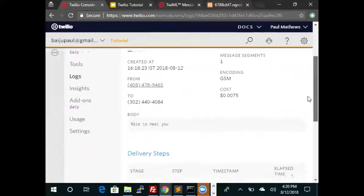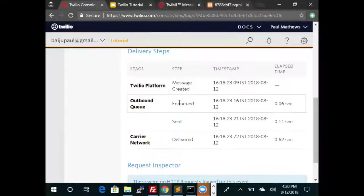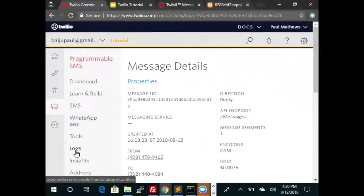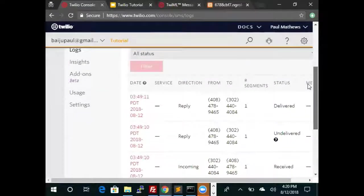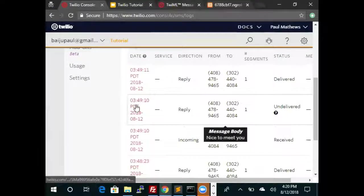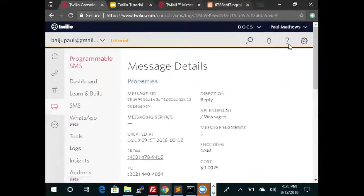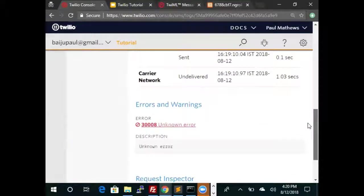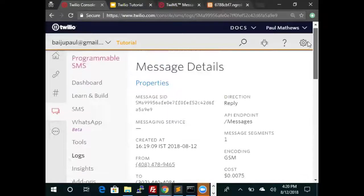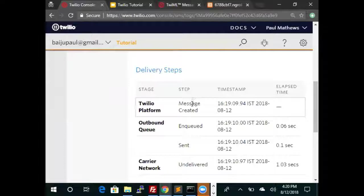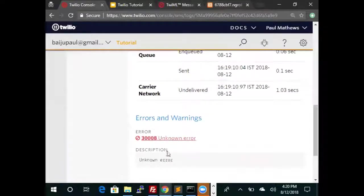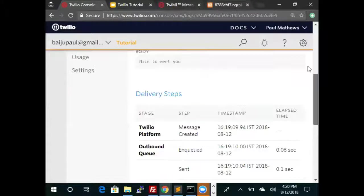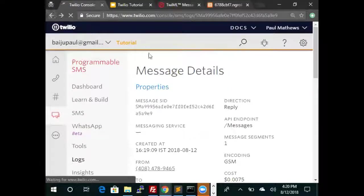We see some interesting data with this message. We know that this is when the message was created, this is when the message was queued, and this is when the message was delivered. Let's look at the next message. And here we see that the message was not delivered and there was an error. So we created the message, we queued it, we tried to send it and there was an error. So we know that this message did not get delivered.